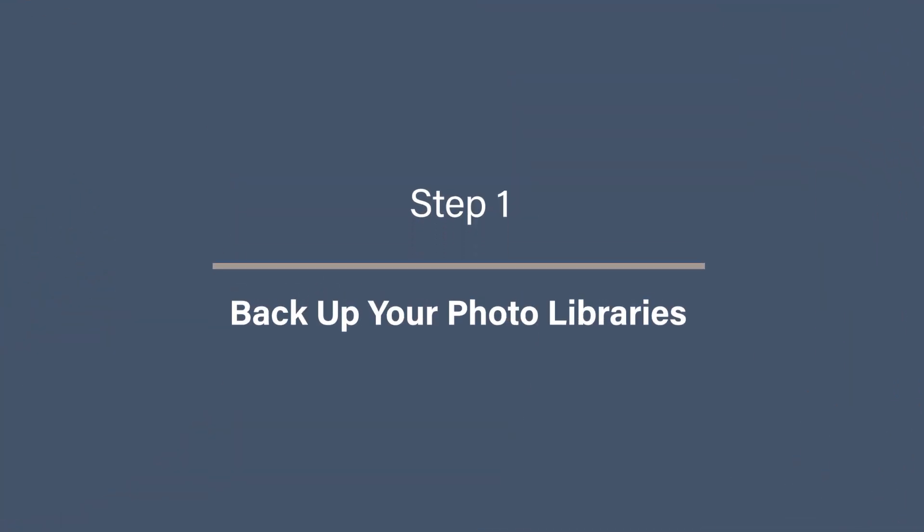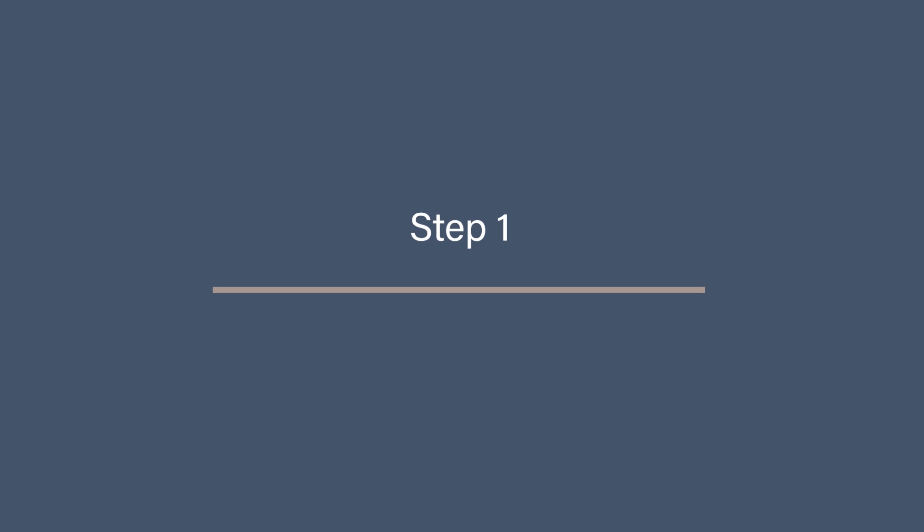Step 1. Backup your photo libraries. This first step might feel a little repetitive, but trust me, it's crucial. Backup your libraries before doing anything. Use Time Machine or manually backup your photo libraries to an external hard drive or cloud service. If anything goes wrong during the merging process, although unlikely with Power Photos, you have peace of mind to know all of your photos are safe. And make sure the backup is secure and working. Before you continue on, best to be safe than sorry.